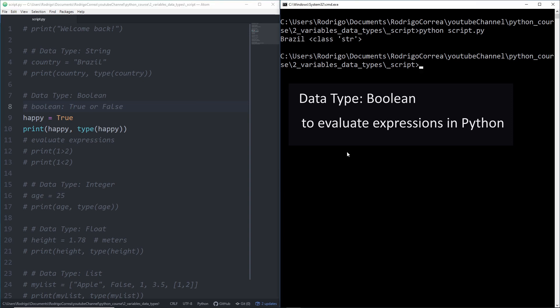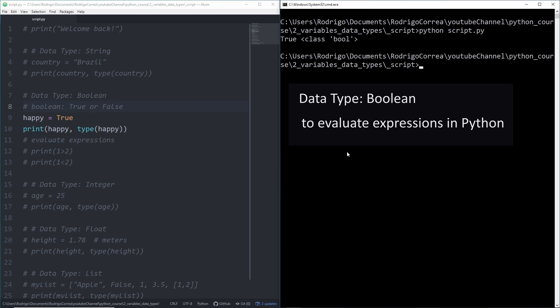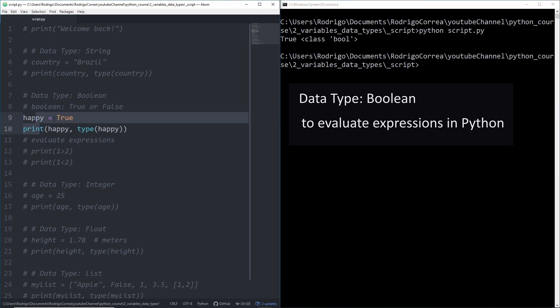If I run that code, then I see that happy. We assign true to happy and then when we print happy we got true and the type of that variable, of that object, is boolean. And why is that important?